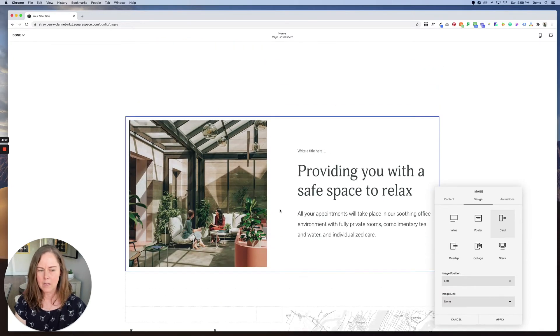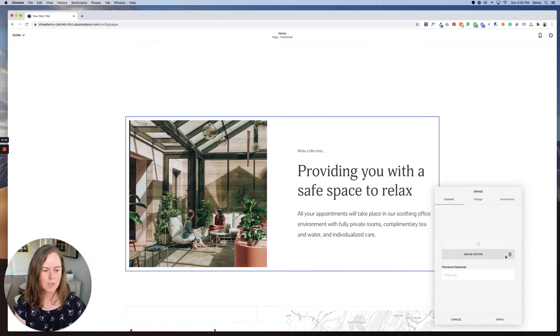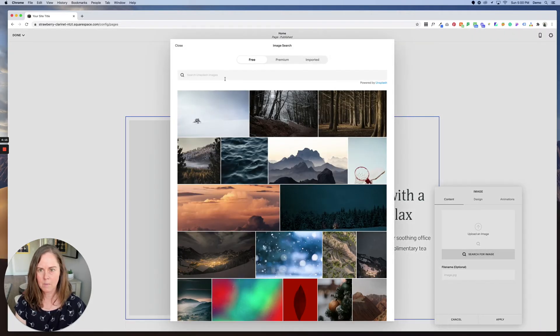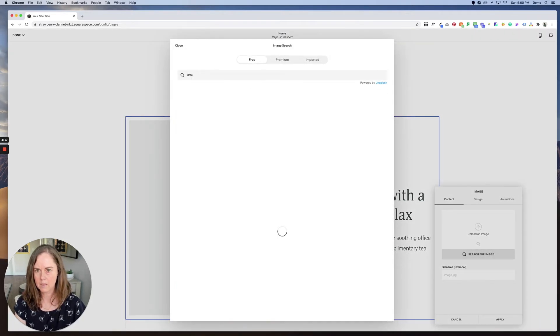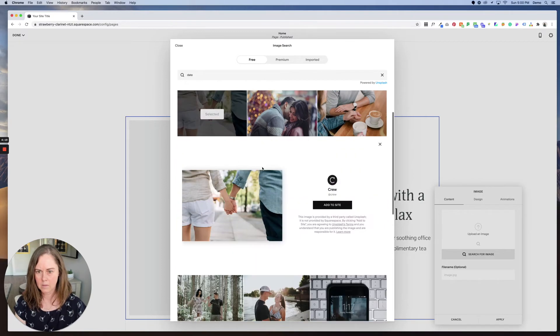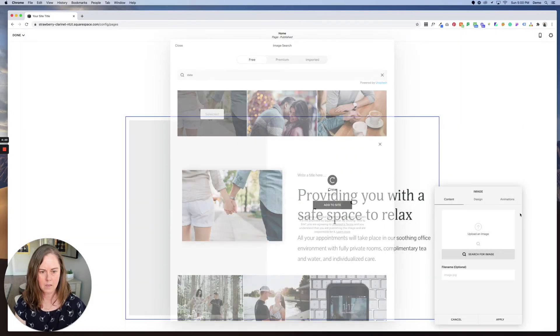And if you wanted to update the image here, you would just click the image editor, delete this, search for an image. And then let's put date and select this, add to site.